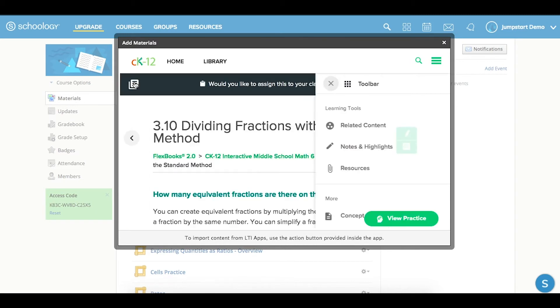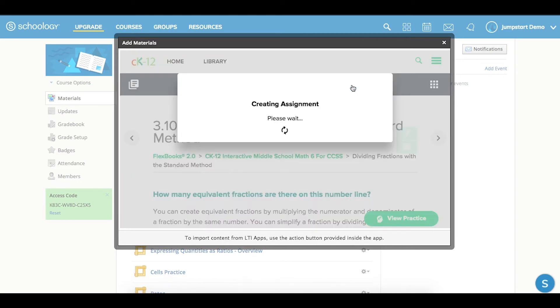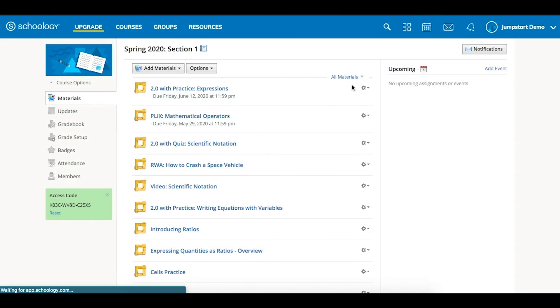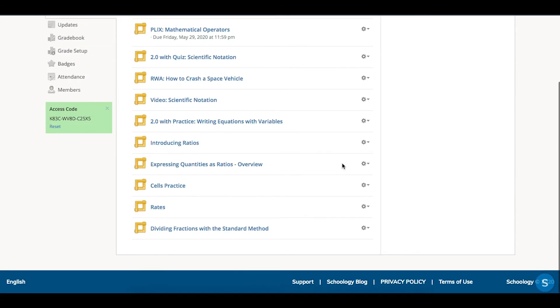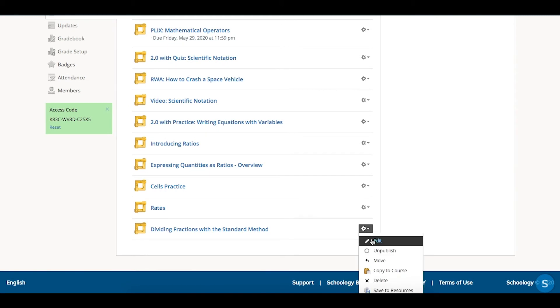But for now, let's pick the lesson itself to assign. From here, I'm going to create this assignment. And I need to, actually, after I've created it, there's one more step, and that's to click Edit.